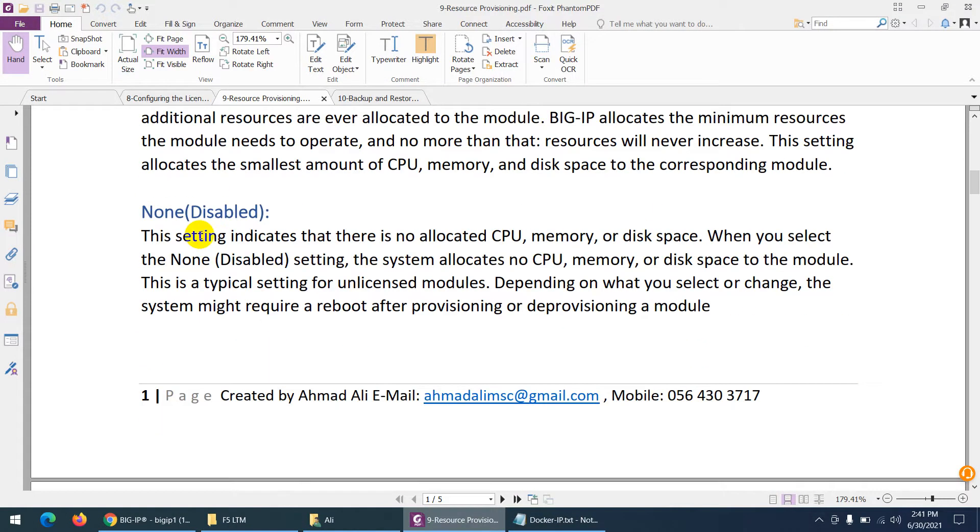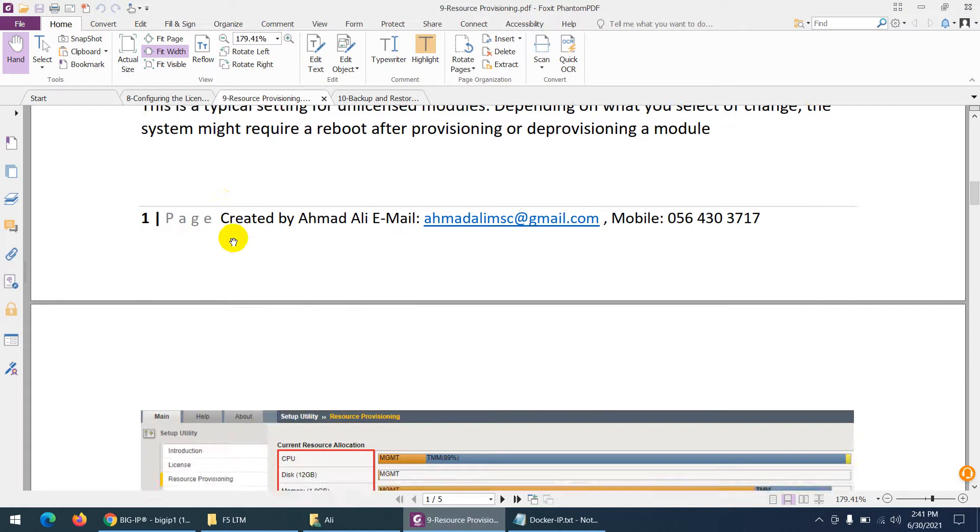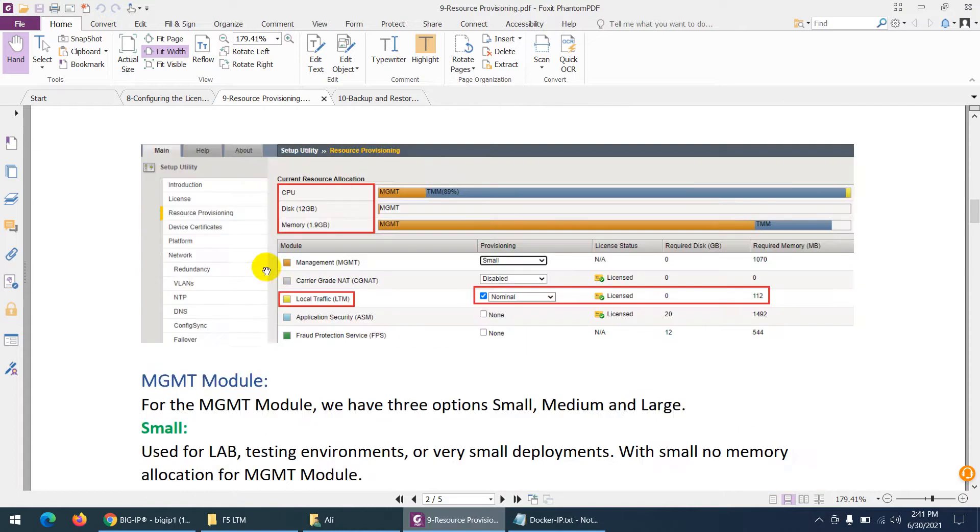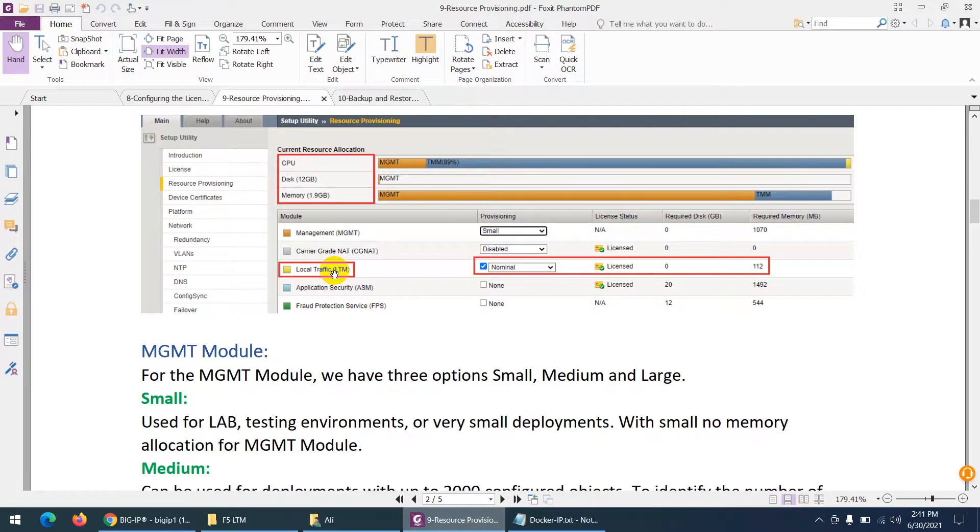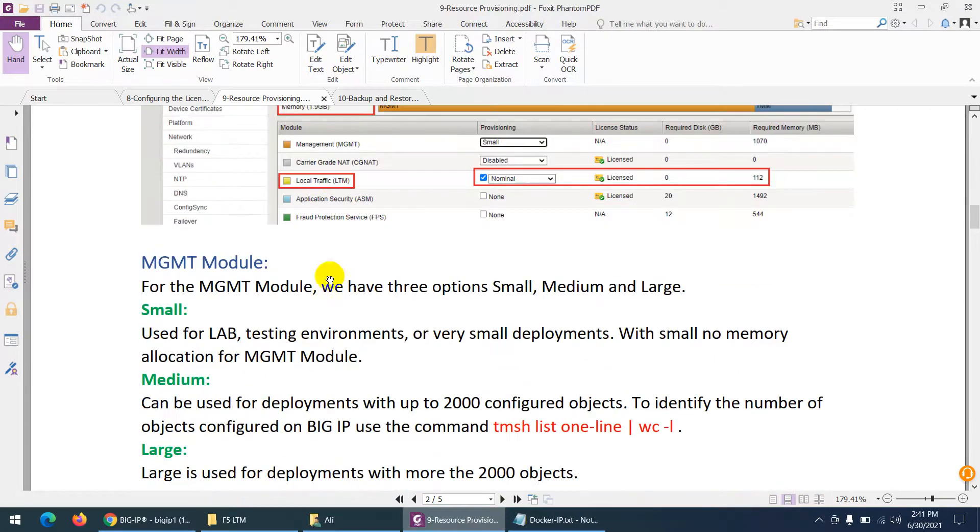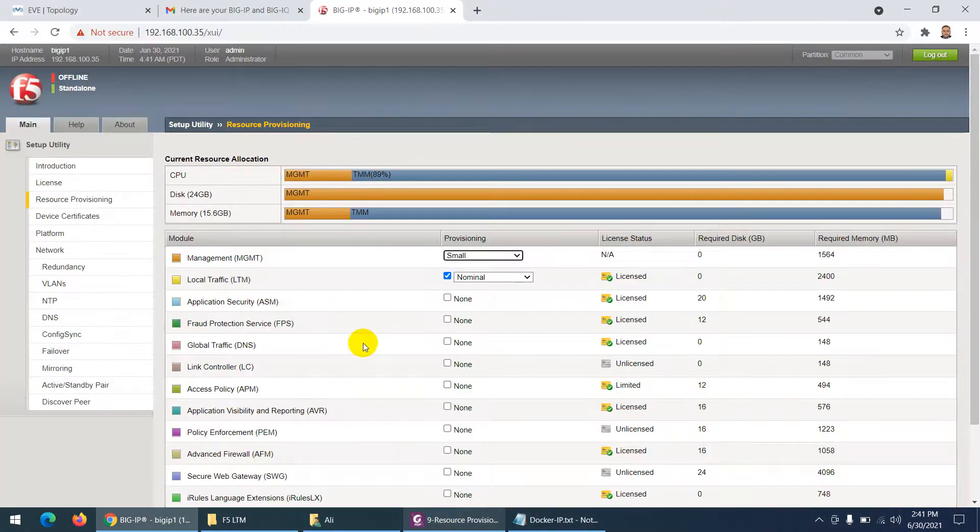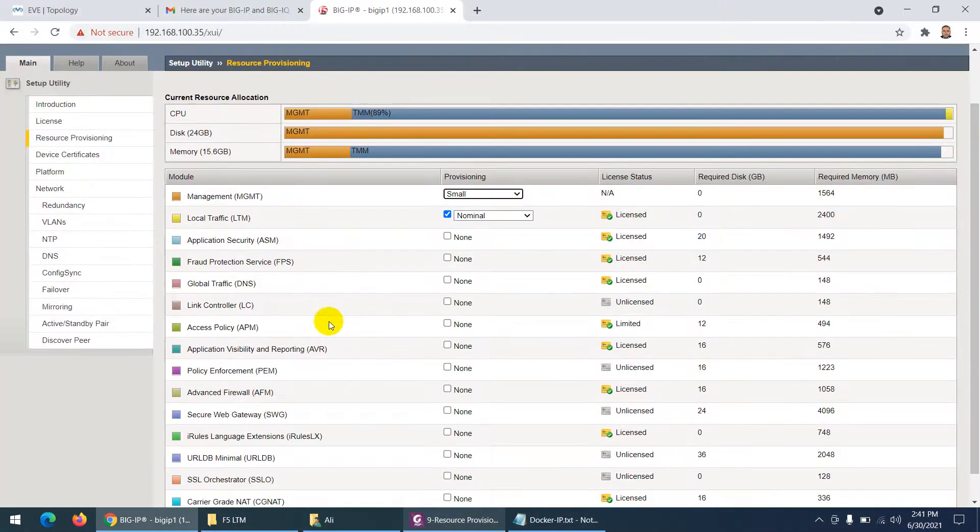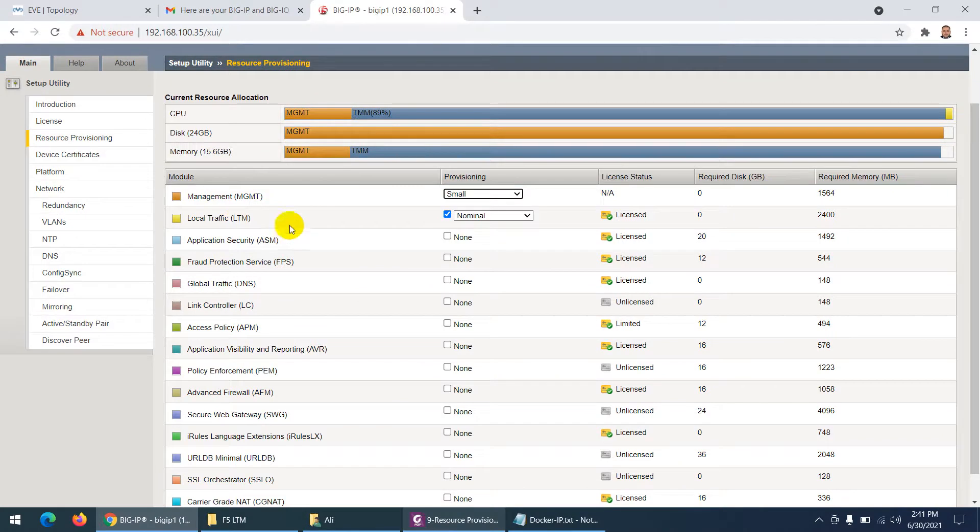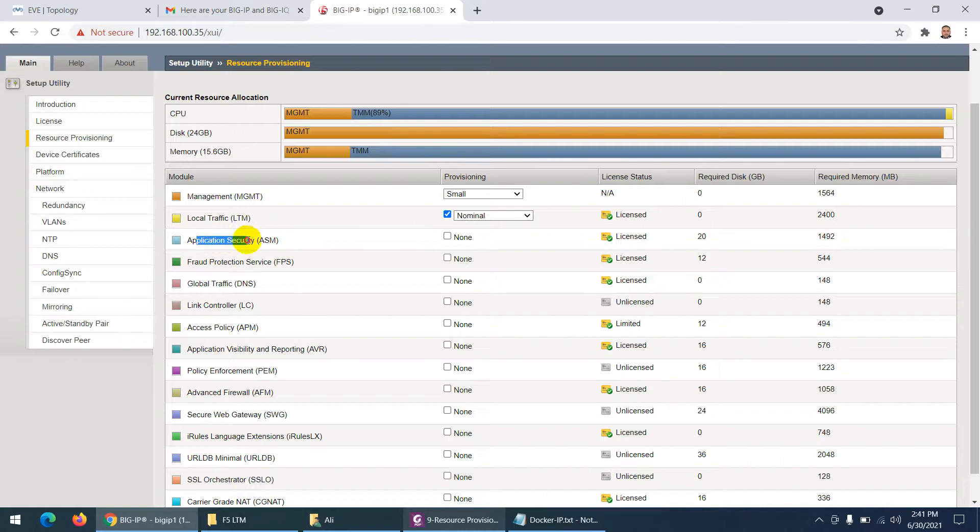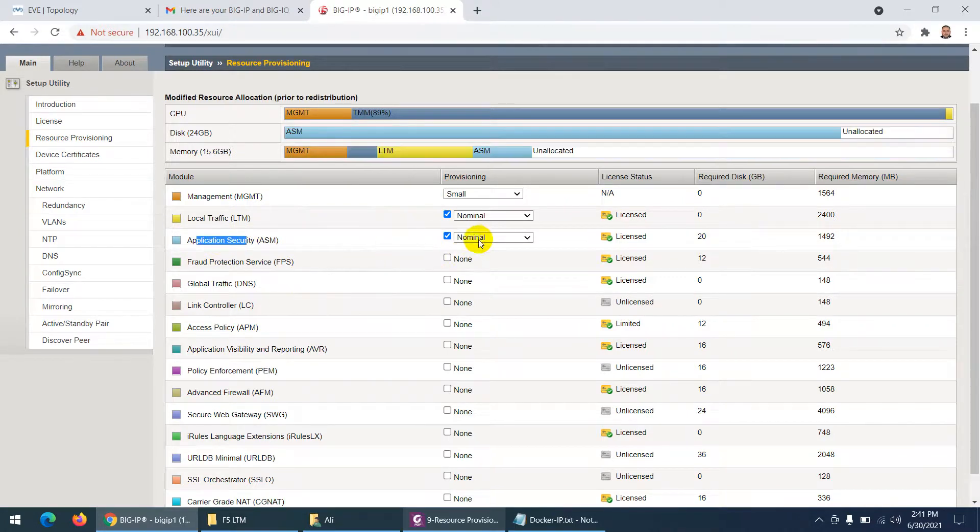If you want to disable - these are the resources which you want to allocate. For management there are small, medium, and large. We already done the thing which I'm interested in - local traffic LTM nominal and the second thing which I'm interested in is application security which is ASM. Click on this one and this is also nominal and license - all these are licensed by the way.